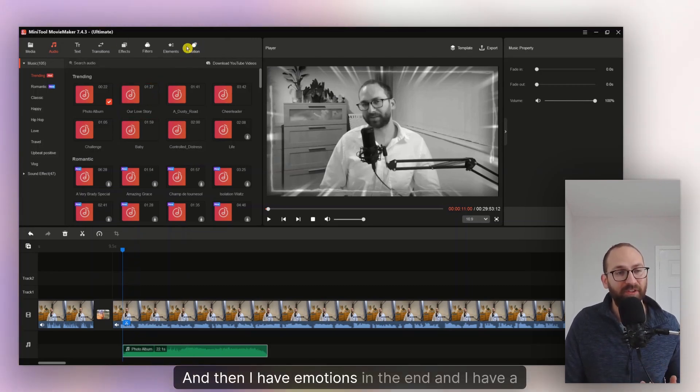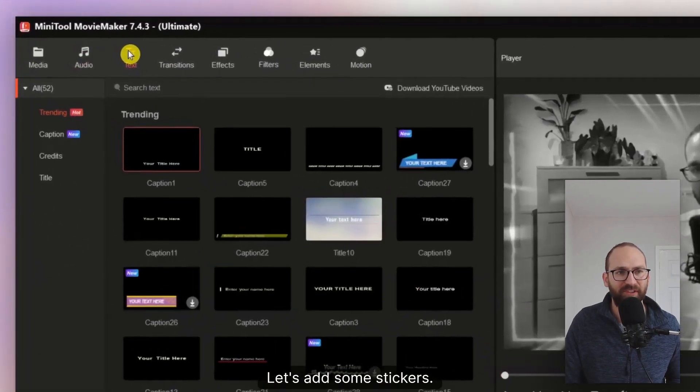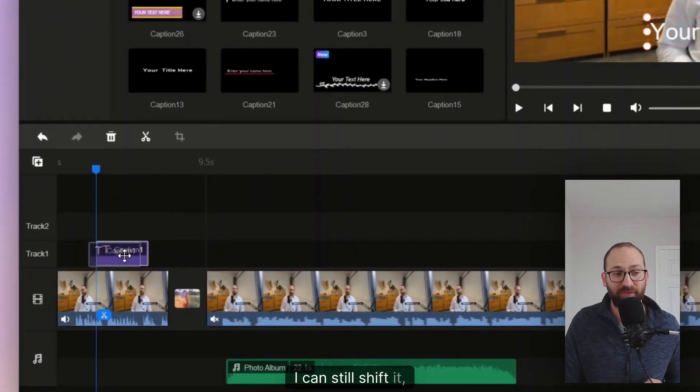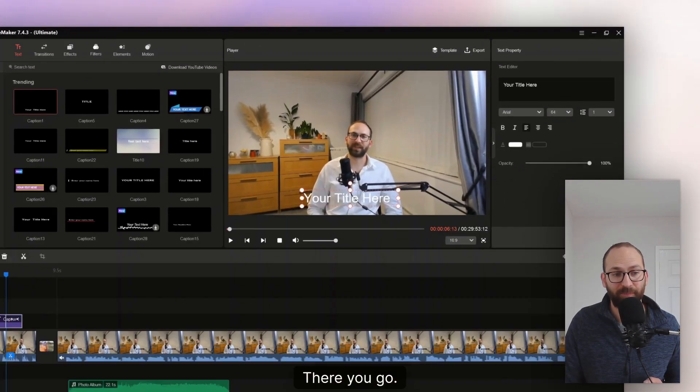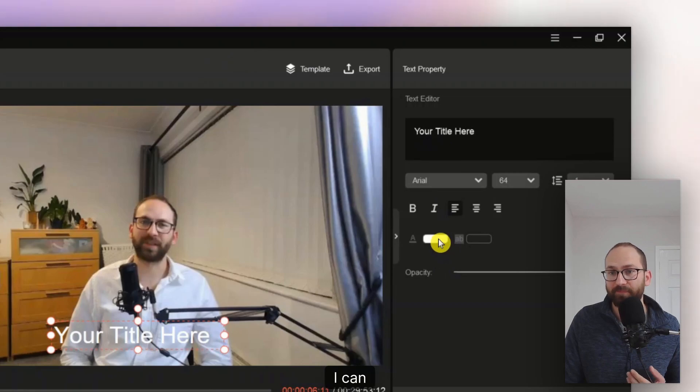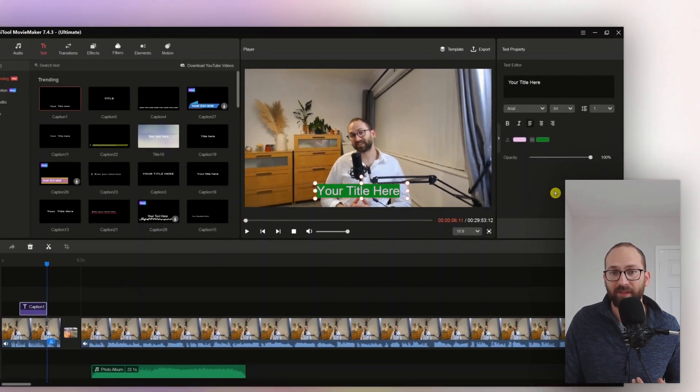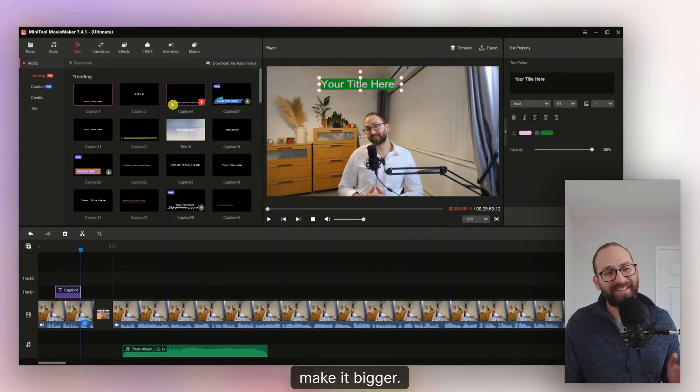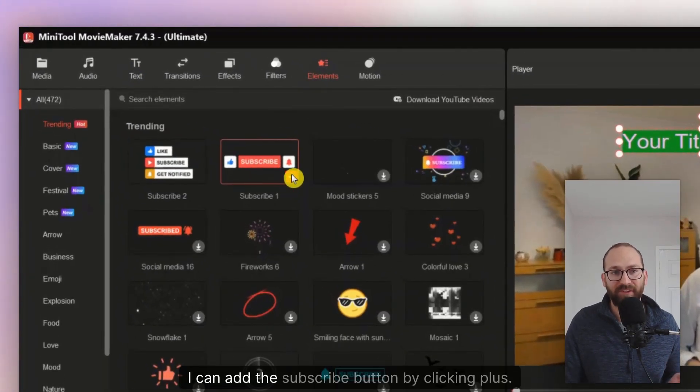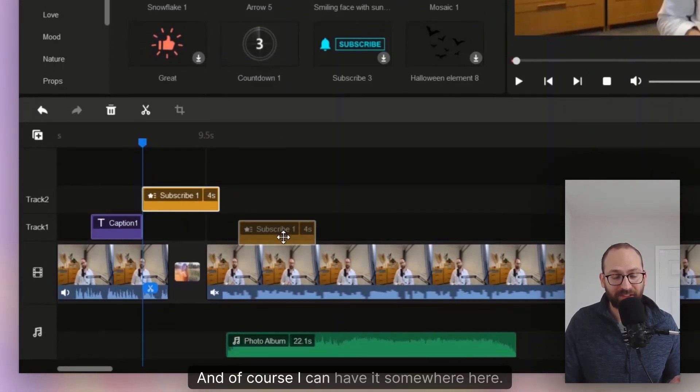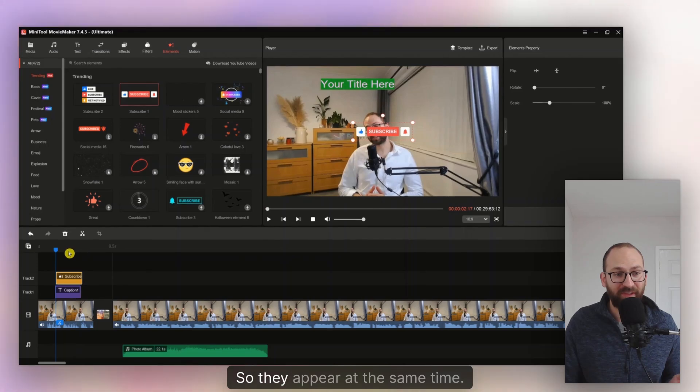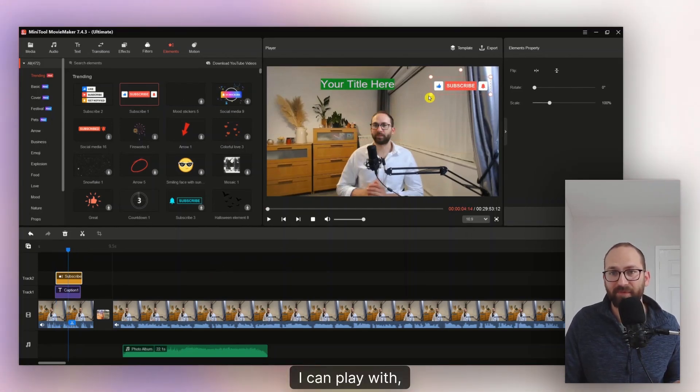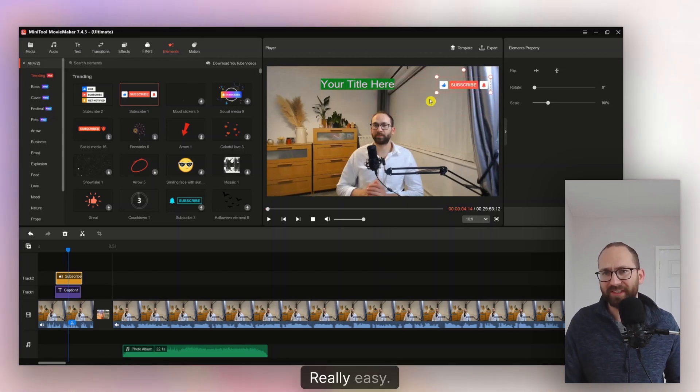And then I have motions in the end and I have a text. So let's add some text. Let's add some stickers. For example, I just click on this caption. I click on the plus. It's been added here. I can still shift it, put it somewhere else, make it longer, shorter, however I want to do with it. And then I have a title there. I can make it a different color. I can change the background as well. Just like that. I can drag it somewhere else, make it smaller, make it bigger. Really simple stuff. And then I can go to elements as well. And for example, I can add the subscribe button by clicking plus. It's been added to my slide bar. And of course, I can have it somewhere here. I can have this on top of that. So they appear at the same time. There you go, just like this. And again, I can play with the subscribe button with that sticker as well. Really easy.